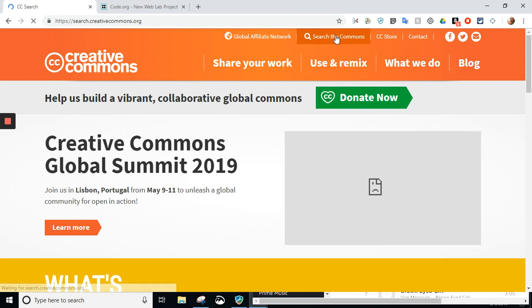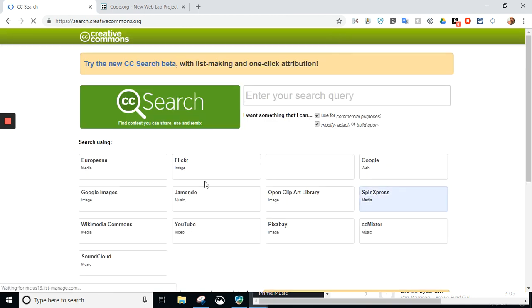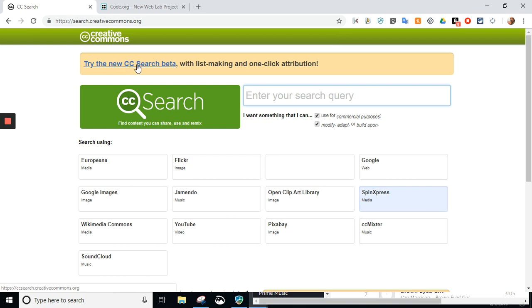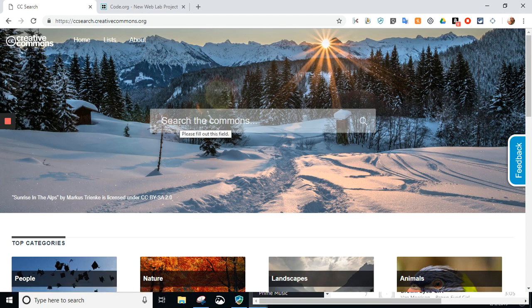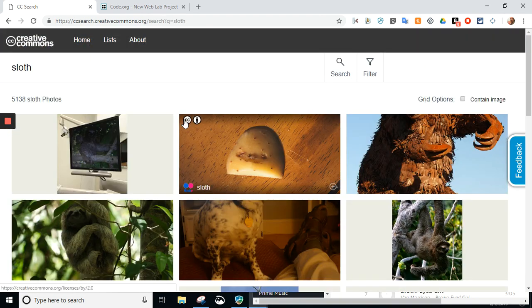Now, this one is an okay search. I've had some issues with this. I love up here where it says the new CC search beta. It's been around for a while, so I don't know how long it'll be beta, but I like this one. So, on here, I am simply going to do sloth and hit enter, and you'll get a bunch of pictures.